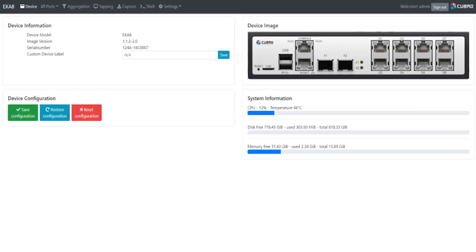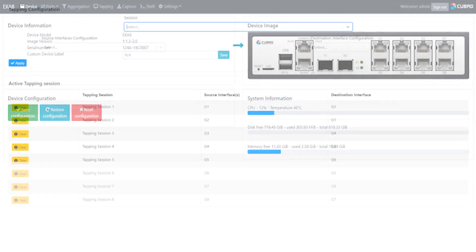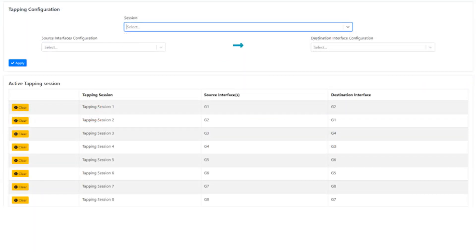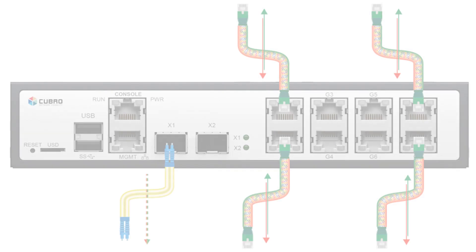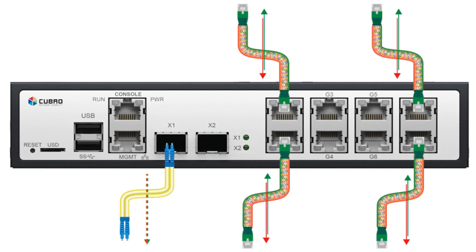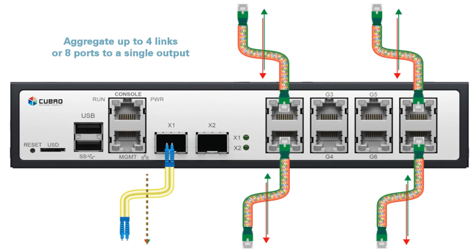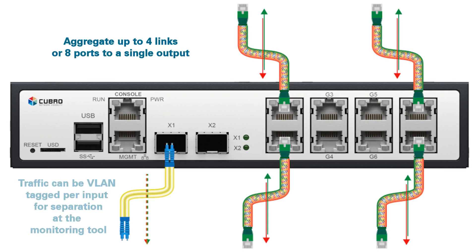The EXA8 also boasts an intuitive graphical user interface. Setting up tapping sessions and aggregating traffic is simple and straightforward. Up to 4 links, or 8 span ports, can be aggregated to a single output with the EXA8.